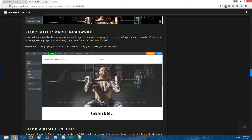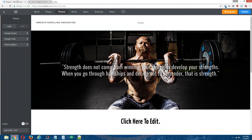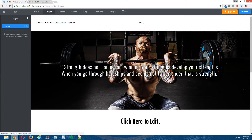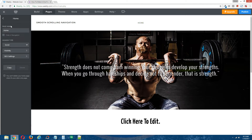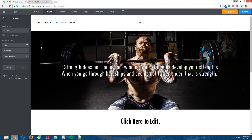Step seven: select the scroll page layout. Go to Pages at the top, click on your homepage, and you can see that "scroll" was already automatically set once you click Save.